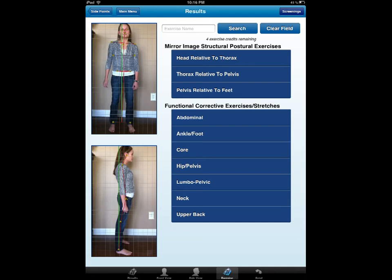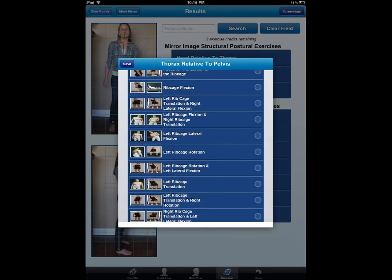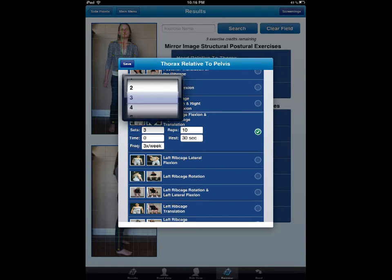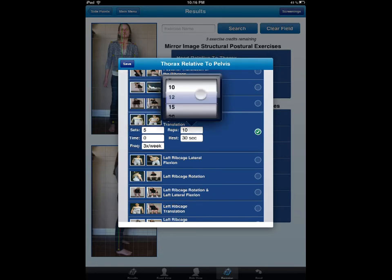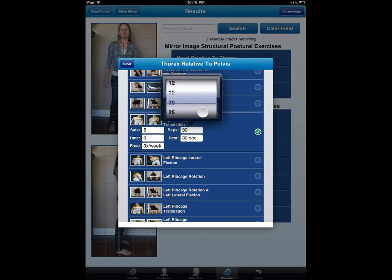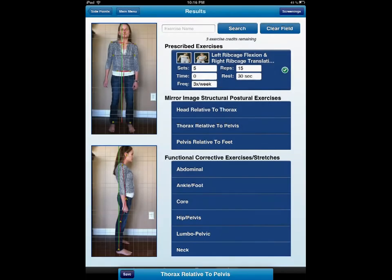Now what is great about this — let's go ahead and start the prescription. We'll go ahead and use a credit. Now let's do the thorax. On the left is the patient's posture; on the right is the corrective exercise. We're going to go ahead and manipulate the sets and reps right on the fly. I'll make her do 15 reps. And for the thorax, that's all I want to prescribe. Notice it shows up at the top.